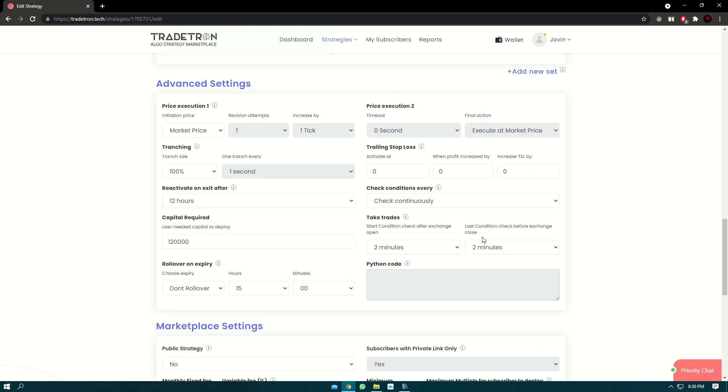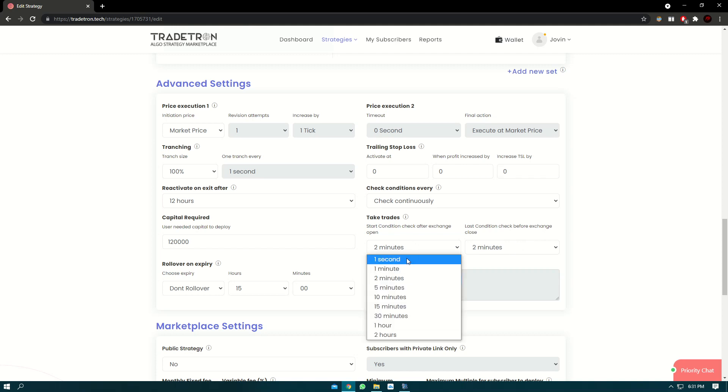Similarly, the last condition check before exchange is two minutes. So from before 3.28, the conditions are checked. So the range is between basically from 9.17 to 3.28. If you want, you can change it and make it one second and you can make it to one minute. So here the condition itself will be checked at 9.15 onwards.